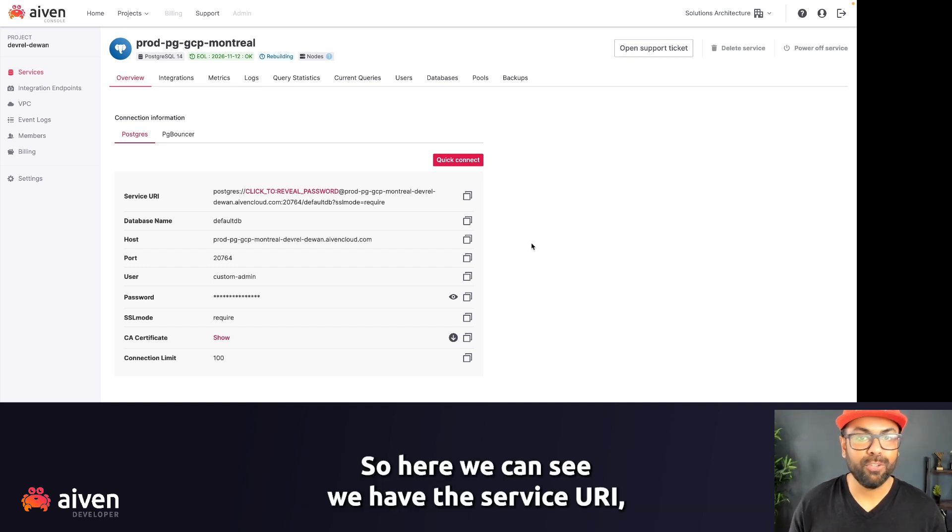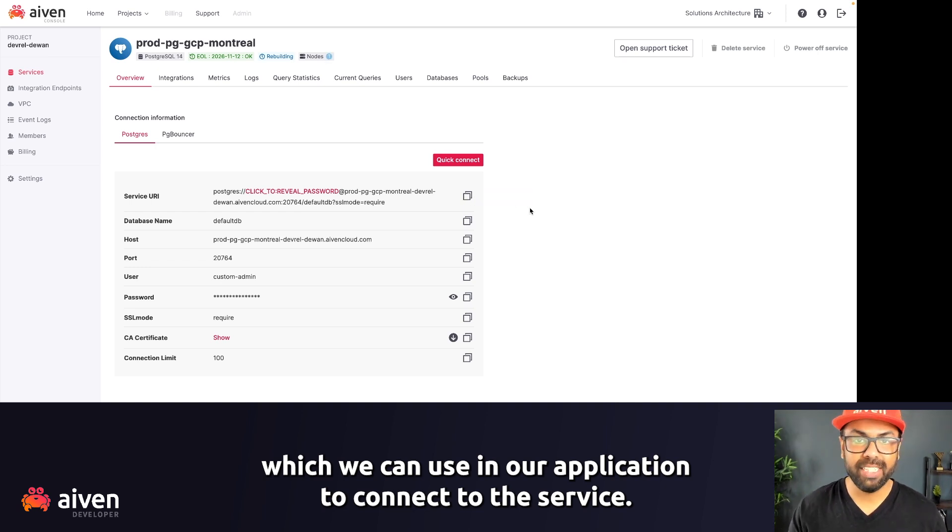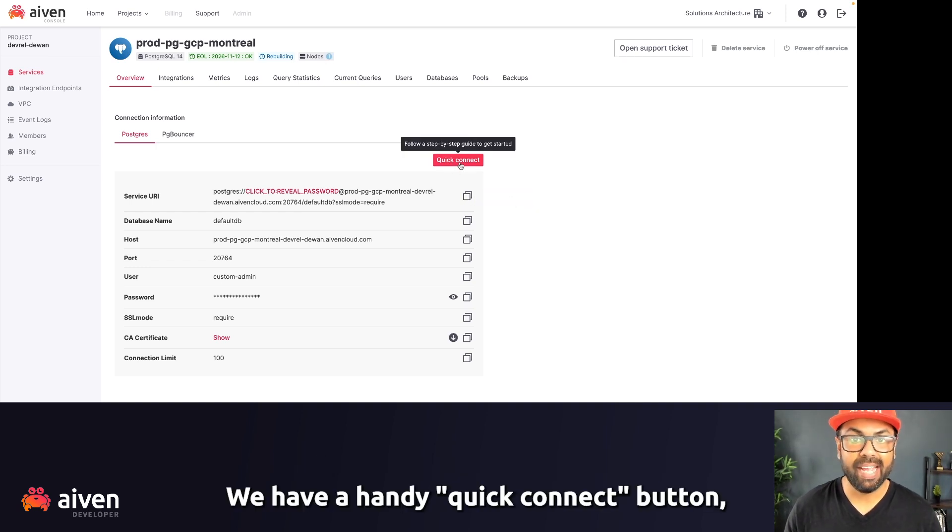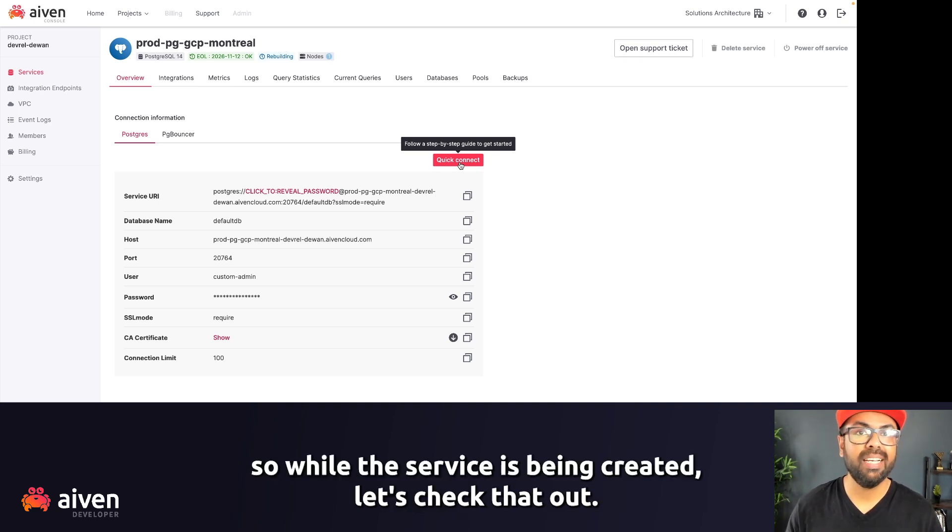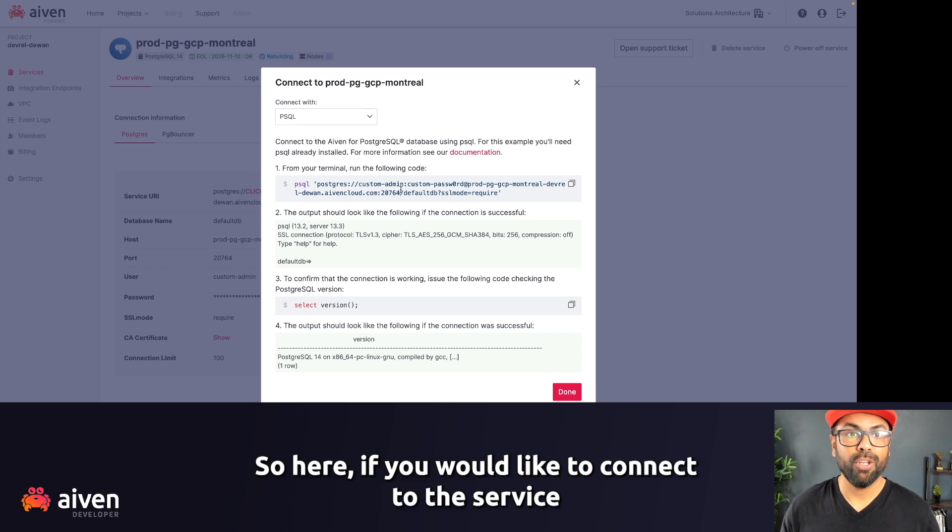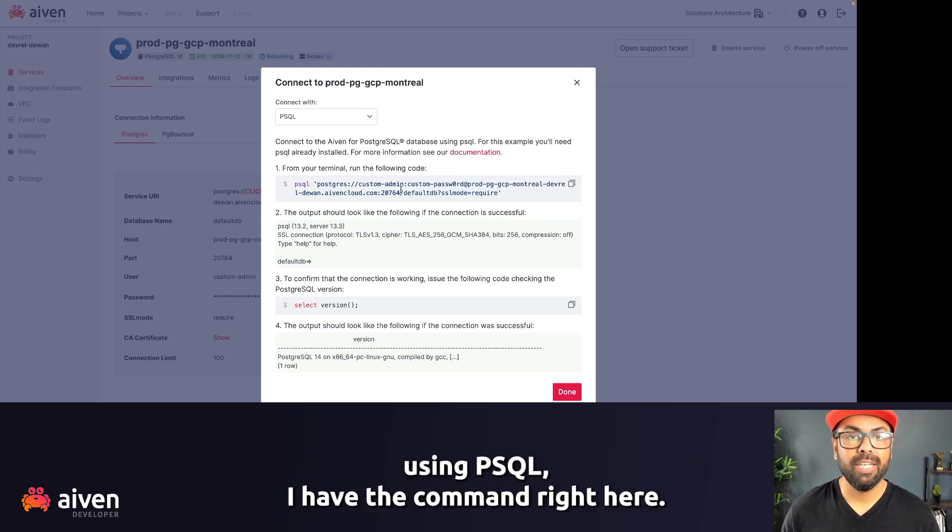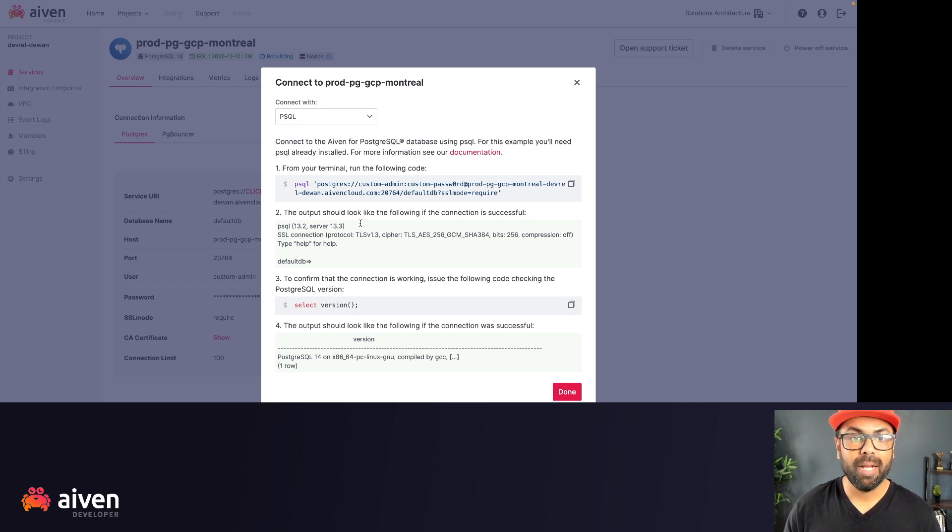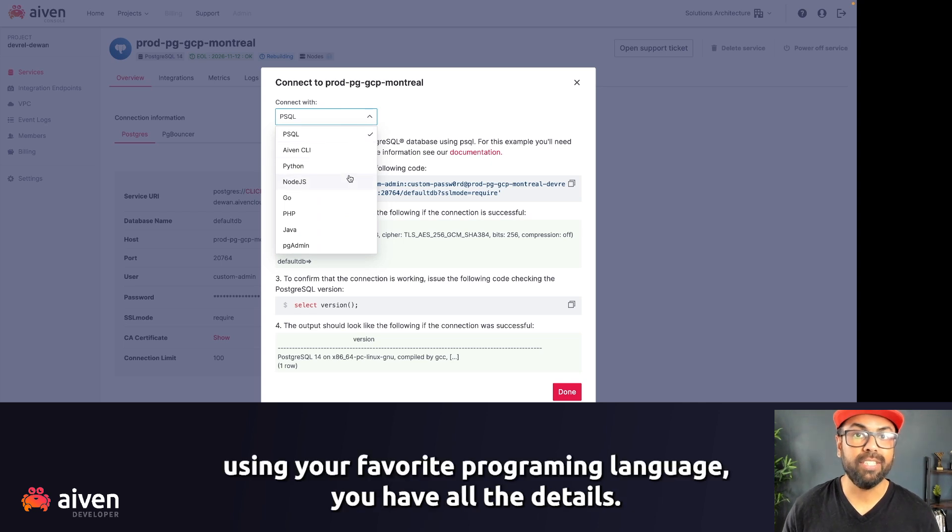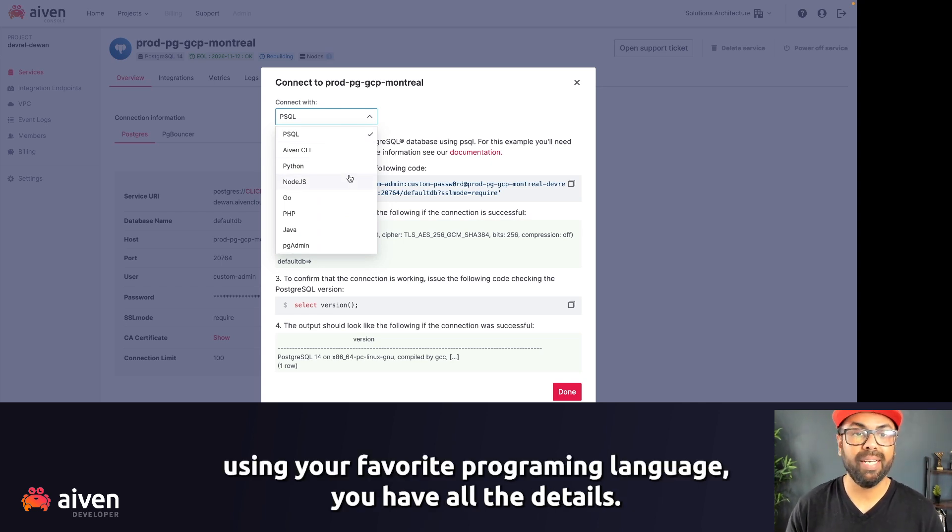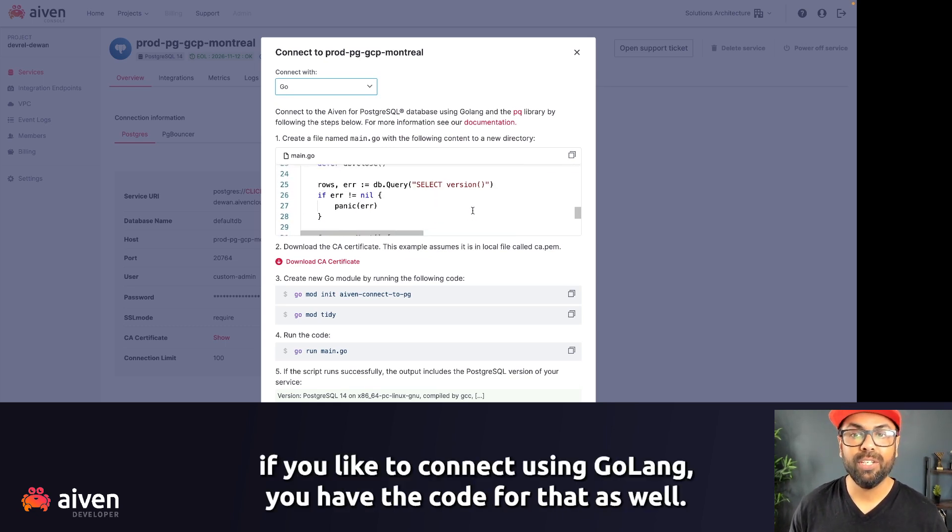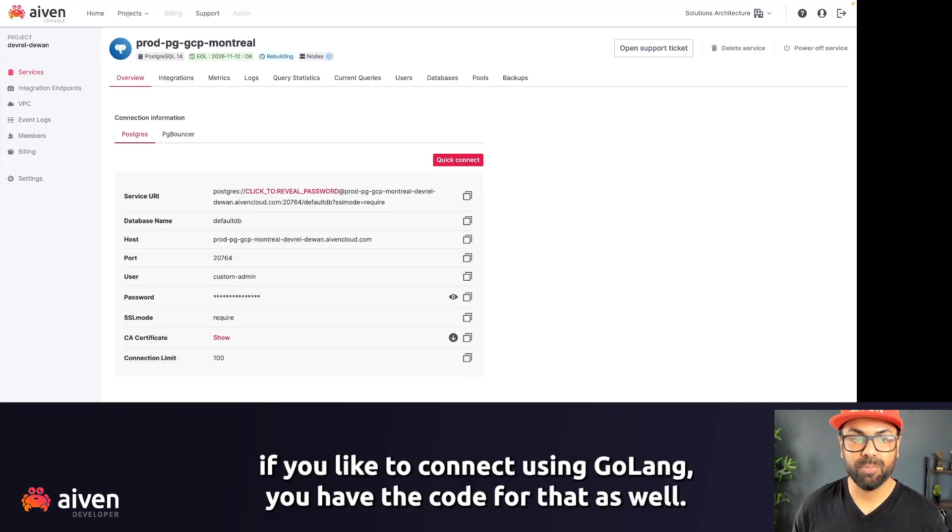So here we can see we have the service URI, which we can use in our application to connect to the service. We have a handy quick connect button. So while the service is being created, let's check that out. So here, if you want to connect to the service using psql, I have the command right here. And then if you want to connect using your favorite programming language, you have all the details. So for example, if you'd like to connect using Golang, you have the code for that as well.